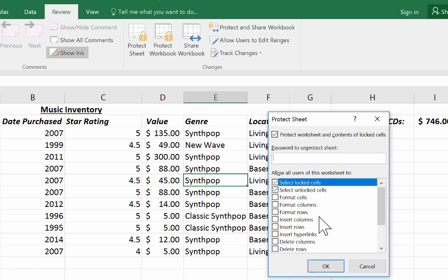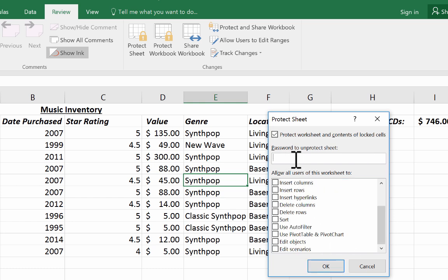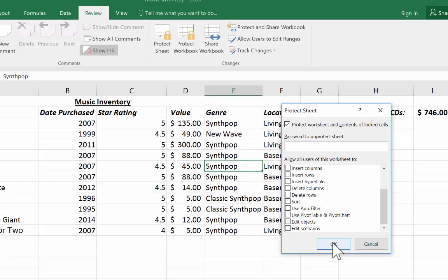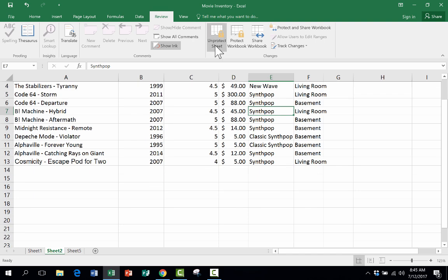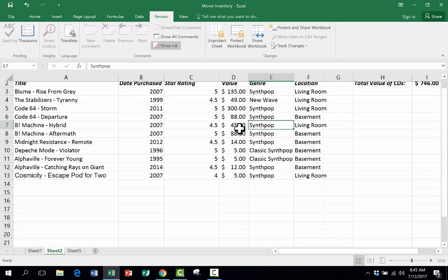If I want to, I can password protect this so that students or other people can't just go here to review and unprotect the sheet. I could password protect it. I'm going to click OK, and so now it's protected. This sheet is protected.